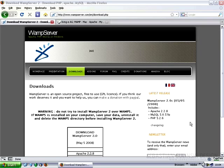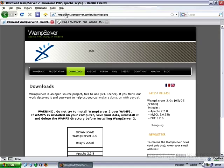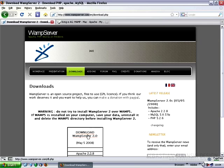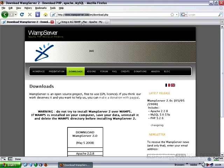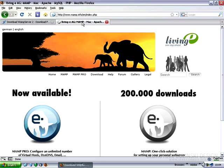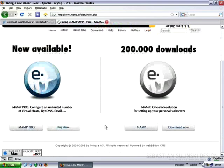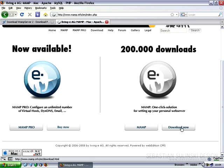Rather than installing all these applications separately, we can do it in one go using WAMP server. To do this, go to www.wampserver.com and under the download section click on the download link. If you are a Mac user, you can download a similar package by going to www.mamp.info and scrolling down on the homepage, you'll see the download link to download the free version of this package.